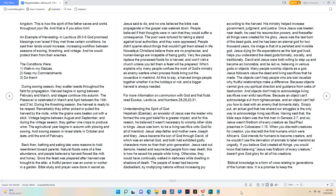This is how the Spirit of the Father saves and works throughout your life. And that is if you allow Him. An example of harvesting in Leviticus 26:3-5 God promised blessings over Israel if they met three certain conditions. He said their lands would increase, increasing workflow between seasons of sowing, threshing, and vintage. And He would protect them from their enemies. The conditions were: 1. Walk in my statutes. 2. Keep my commandments. 3. Do them.